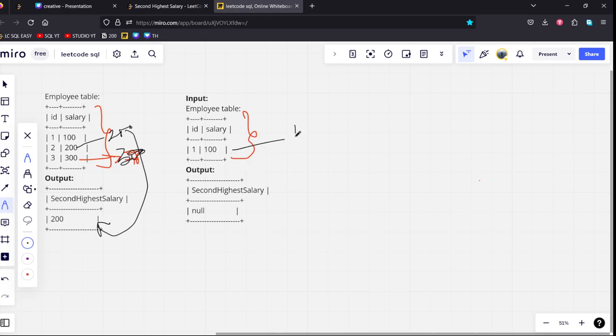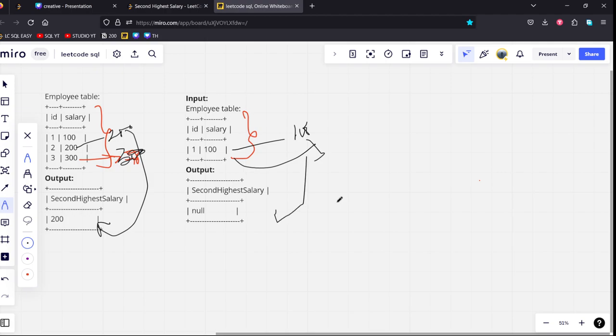Here the highest is 100. While the second highest is not available here. If you see it. So, that is why they have written it as null.